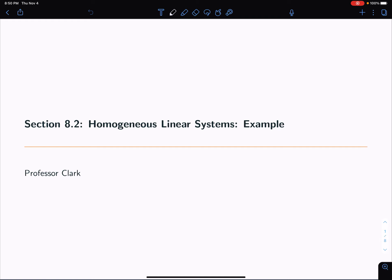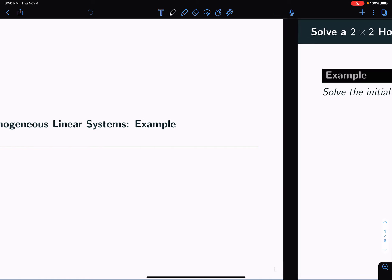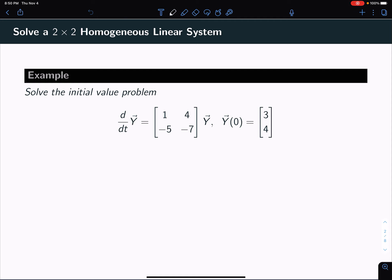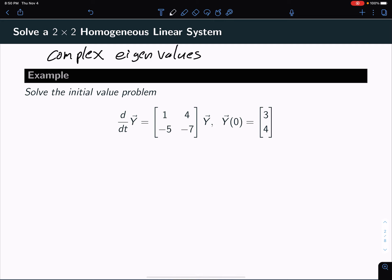Hey, Dr. Clark coming back at you with another example problem here. This time we're looking at a homogeneous linear system, and more specifically, we're going to have complex eigenvalues when we do this problem. So keep your eyes open for complex eigenvalues, and let's see how we get.